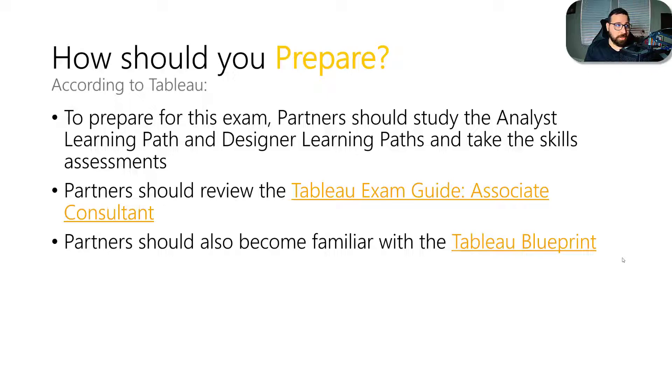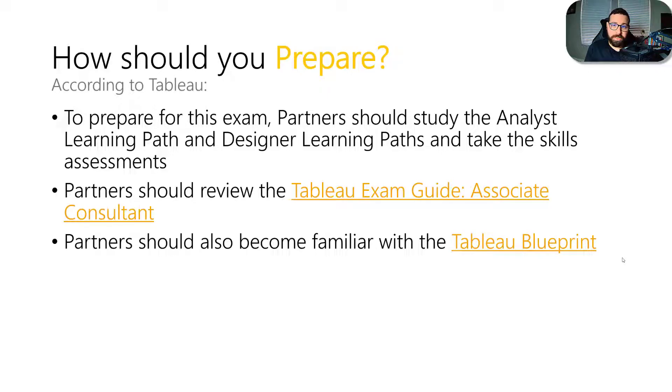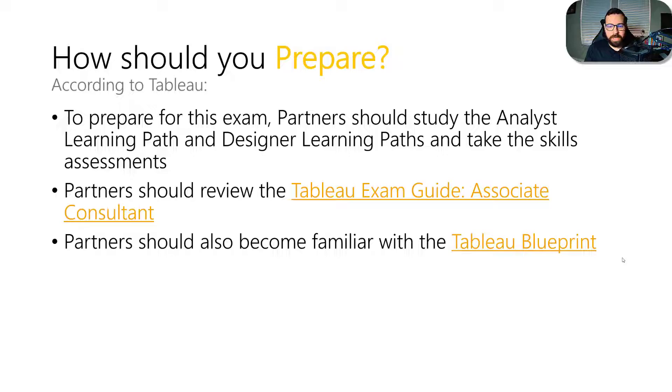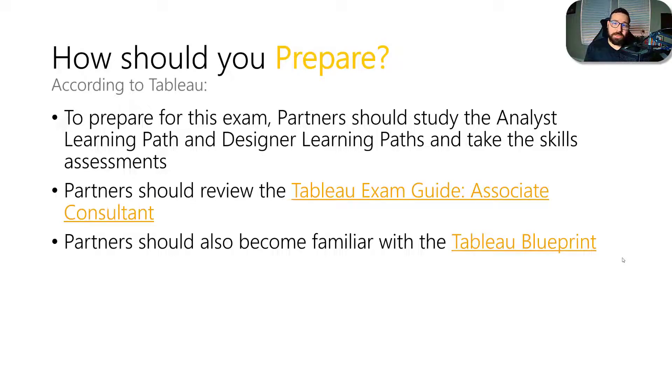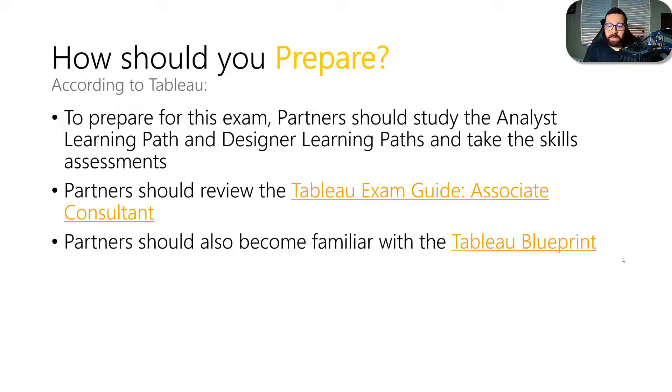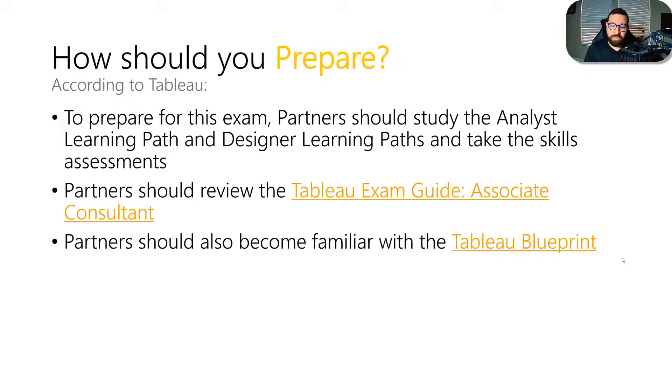There's also some language saying that you should become familiar with the Tableau Blueprint. And there is a couple of questions around Tableau Blueprint, but it's really more understanding what its purpose is. But it is still good to understand what Tableau Blueprint is, what it's meant for, all of the different roles that fit into that. So again, there's another link that will take you to that so you can become familiar with the Blueprint.